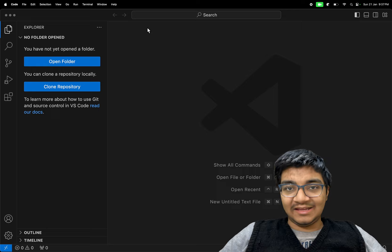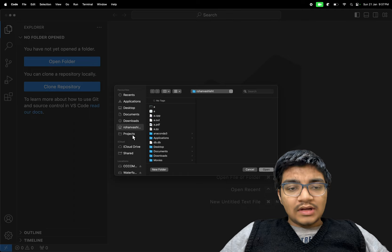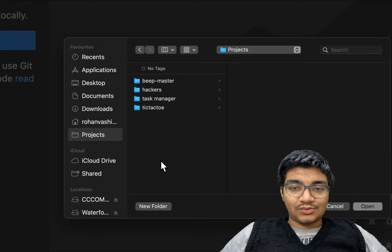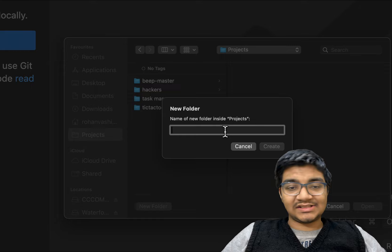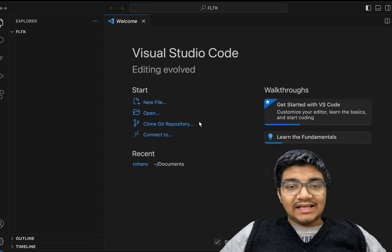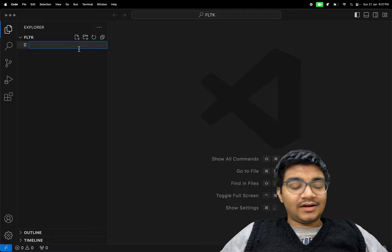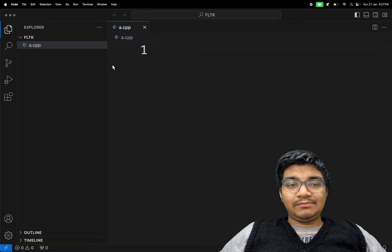I'm going to be opening a folder and going towards our projects folder where we already have these four projects. If you want to see these projects, you can go ahead and click the link in the description. Our new folder will be FLTK. I would be opening this inside of Visual Studio Code IDE and we would be creating a new file named a.cpp. Inside of this a.cpp, our whole code would be there.